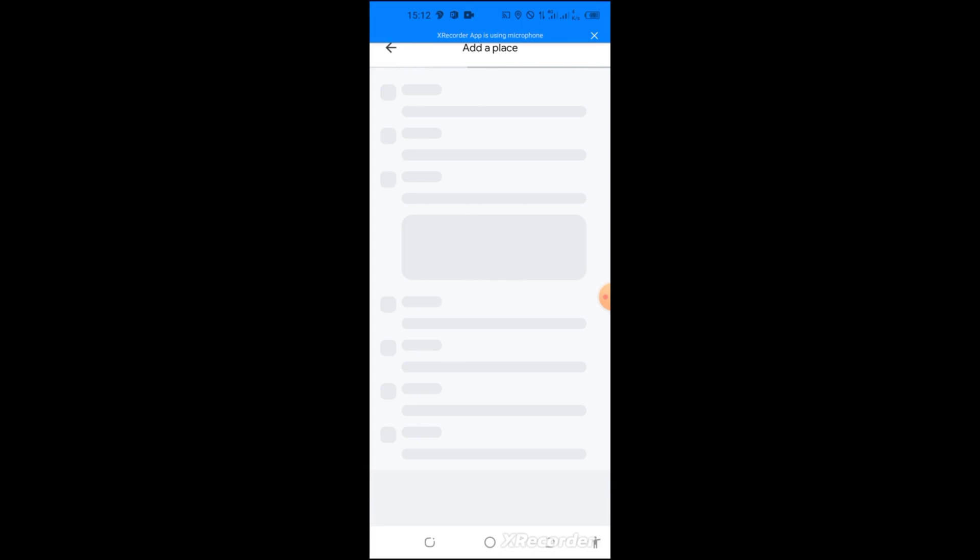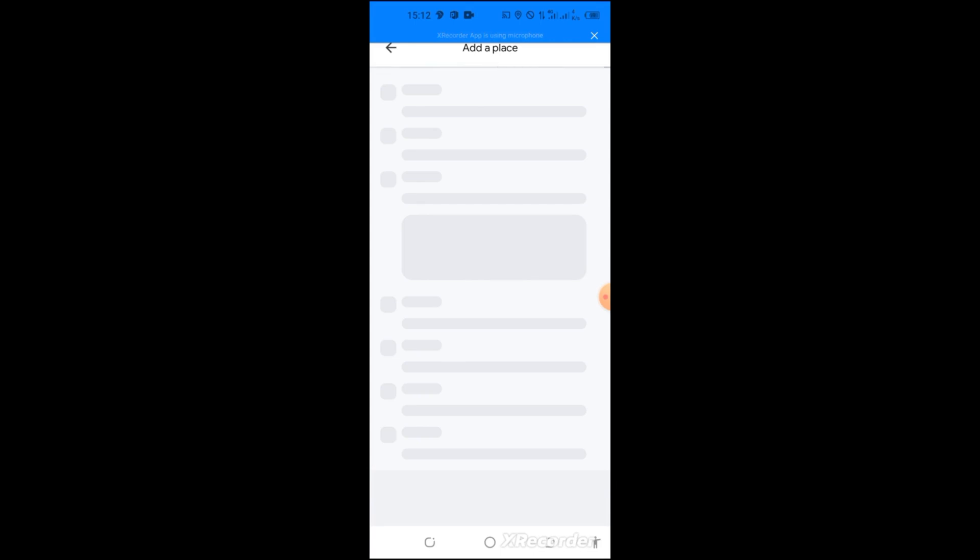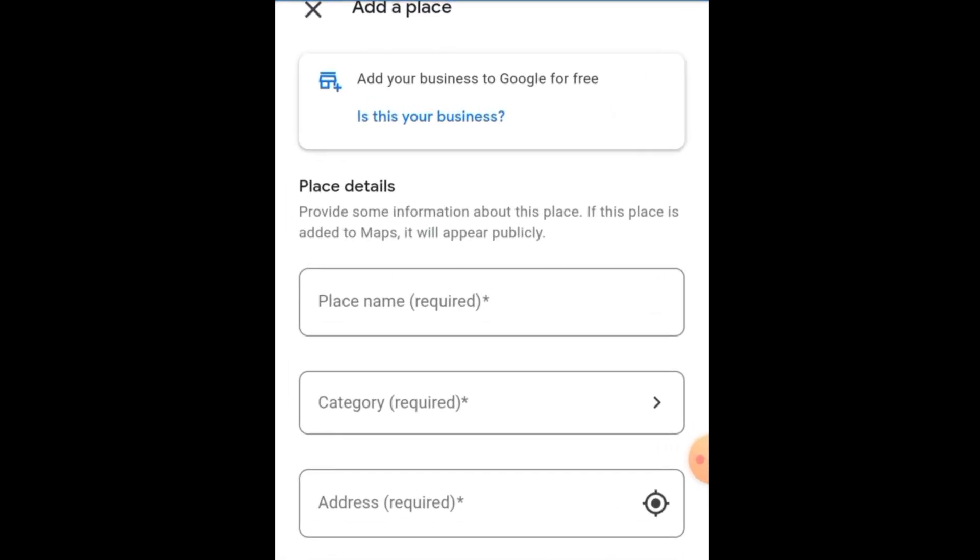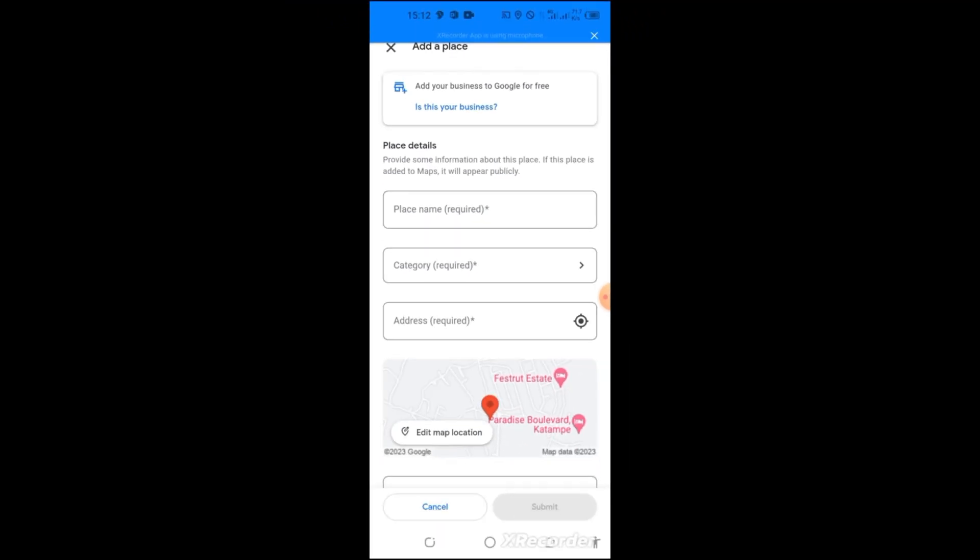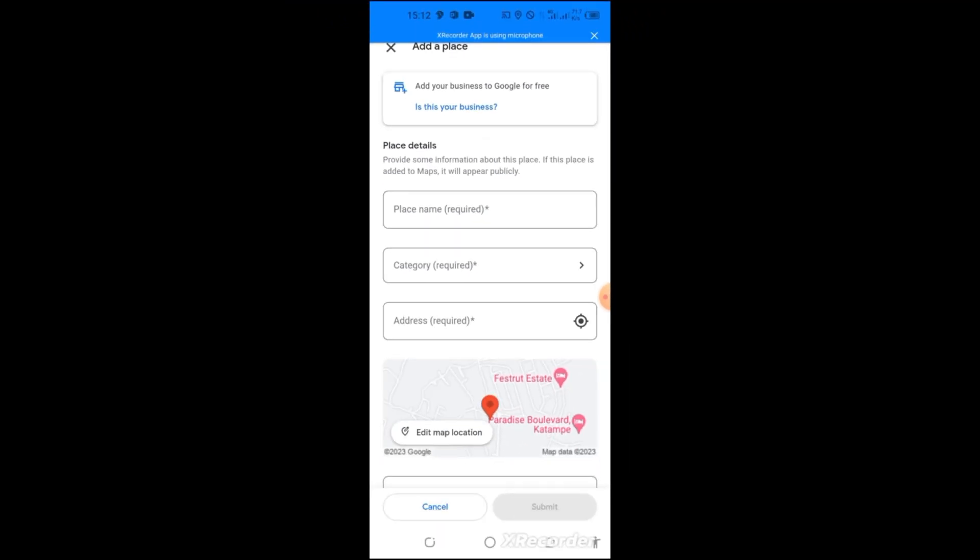Once it loads, you come to this Add Place and click on it. You allow it to load and take you to where you can add your information. It's loading. Now when it loads, you see that this option will appear.